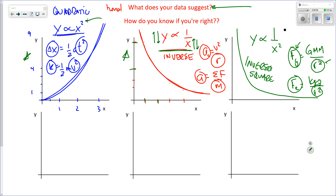If all you have is a shape and you think it might be quadratic, inverse, or inverse square — that shouldn't be a guess. These two shapes don't look the same. A quadratic can pass through (0,0) and grows as x grows. An inverse has asymptotes at both axes. An inverse square looks like an inverse but is more severe — they're fundamentally different in structure.